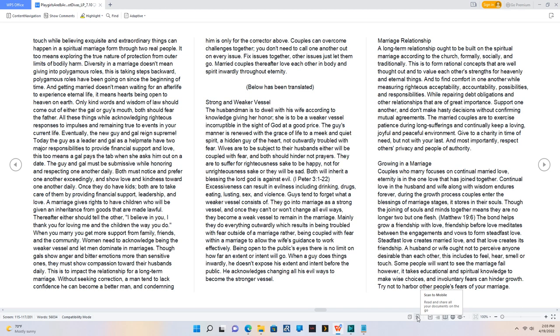Marriage Relationship. A long-term relationship ought to be built on the spiritual marriage according to the church, formally, socially, and traditionally. This is to form rational concepts that are well thought out and to value each other's strengths for heavenly and eternal things, and to find comfort in one another while measuring righteous acceptability, accountability, possibilities, and responsibilities, while repairing debt obligations and other relationships that are of great importance. Support one another, and don't make hasty decisions without confirming mutual agreements. The married couples are to exercise patience during long sufferings and continually keep a loving, joyful, and peaceful environment. Give to a charity in time of need, but not with your last. And most importantly, respect others' privacy and people of authority.